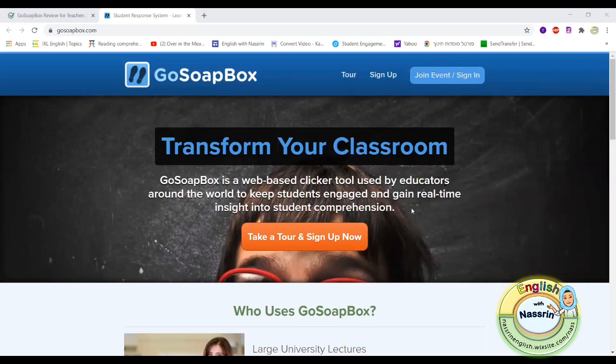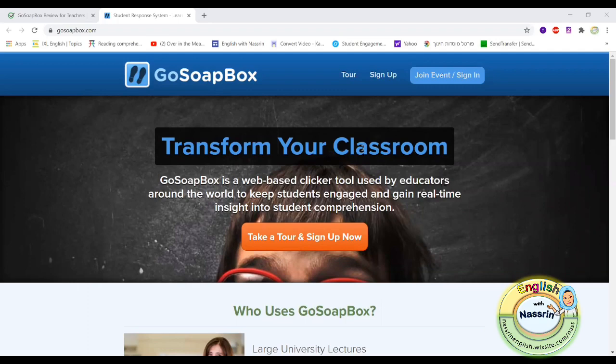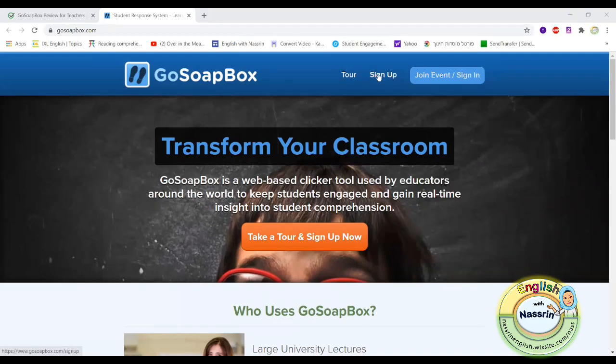If you go to GoSoapBox you would see that there is also a possibility for you to actually have a quick tour and they'll show you all the things that are available on the website and how you can sign up for a free account. You can also join an event, which is basically what your students will have to do in order to participate in the things that you've created for them. They would have to go with their mobile devices or other smartphone devices.